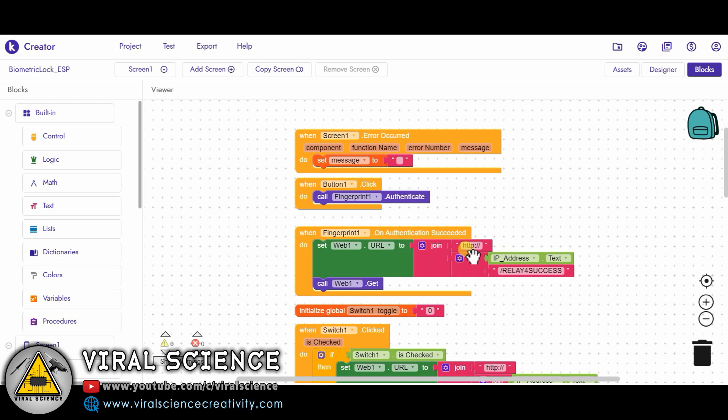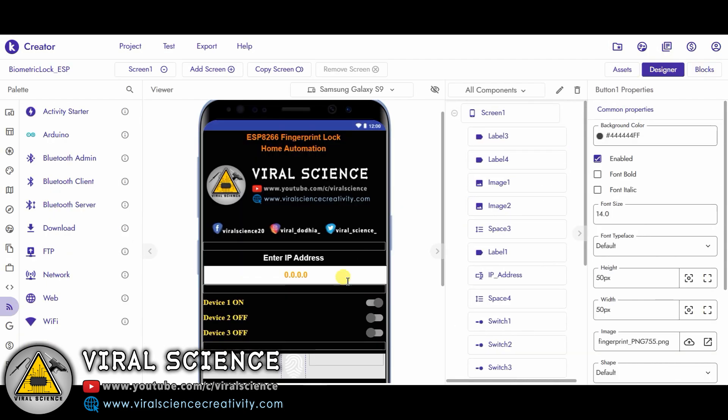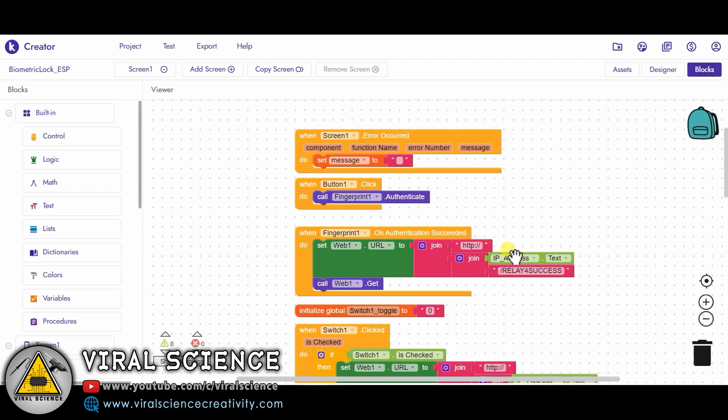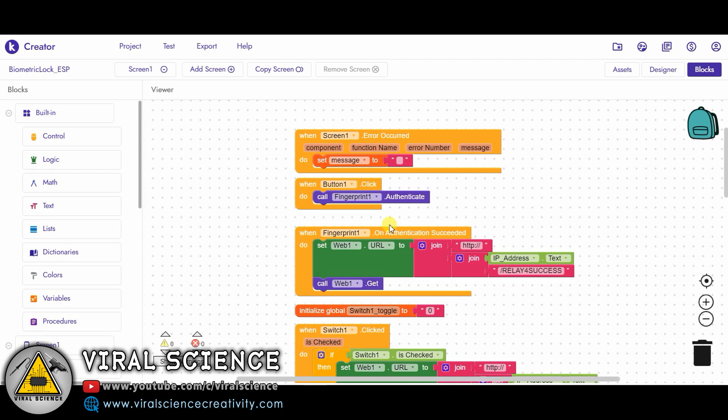When it matches the finger on the smartphone, it will create a web URL and send it to our NodeMCU board. I've used two joins over here. First the URL will start with 'http://' then the IP address we will be entering over here. We will be entering the IP address. Connecting to the IP address, then slash, then this 'relay4=success' will be added. Now this complete URL will be sent to our NodeMCU board, and the corresponding function in the NodeMCU board will be activated.